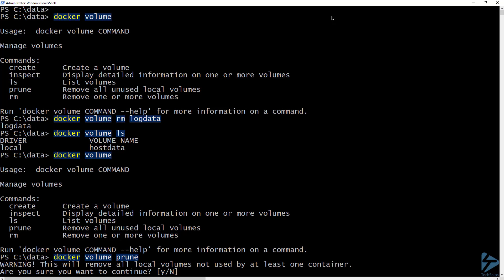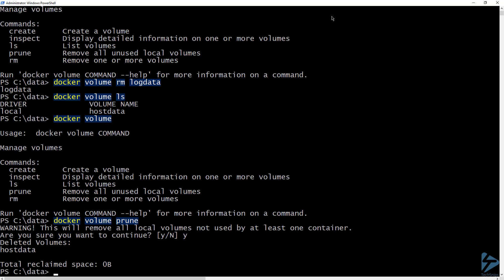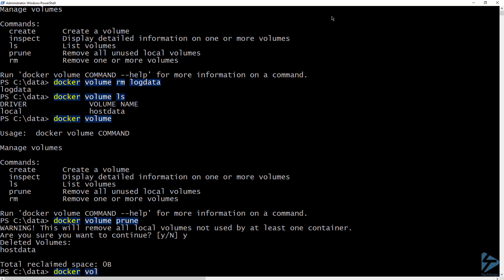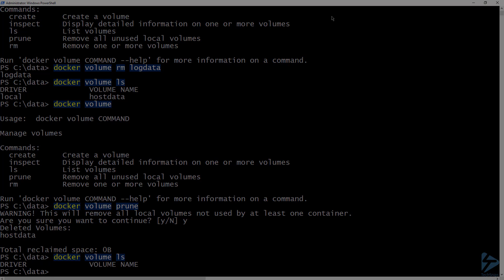You'll want to be careful with this command, so there is a warning and a prompt to make sure that you want to do this. If I type y and hit enter, it will show me which volumes were deleted. And if I list my volumes again, you can see that they have all been deleted. Thanks for watching.